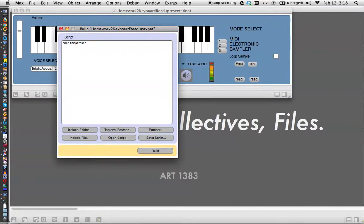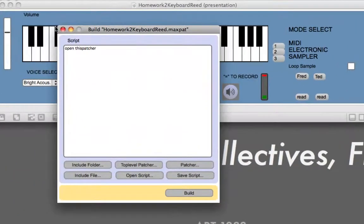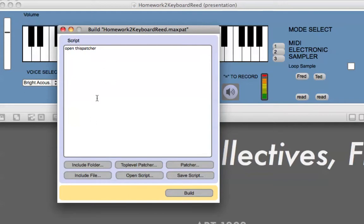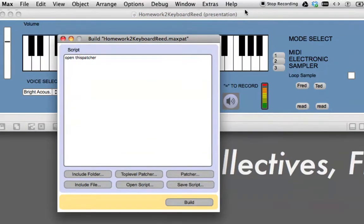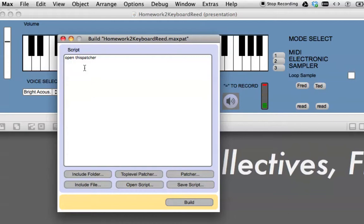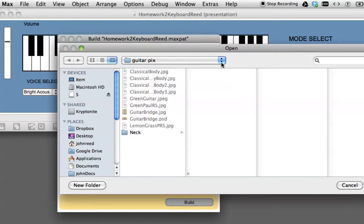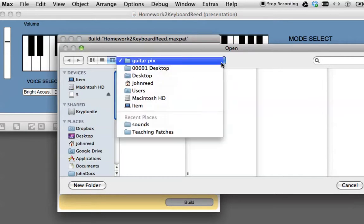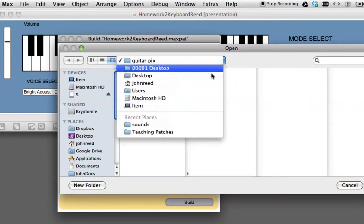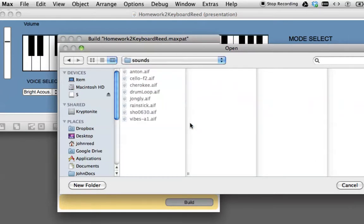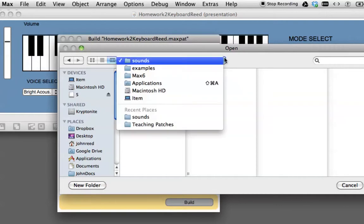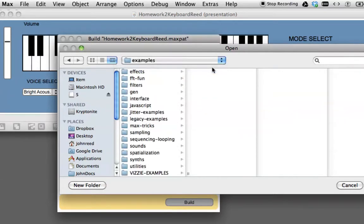And we get this window here, and this is the part that gets kind of tricky. Supposedly, if we want to do this, it will just automatically include everything associated with this application here. So we can say Build this as a collective.